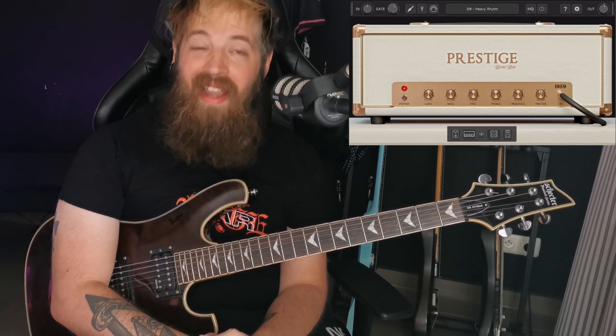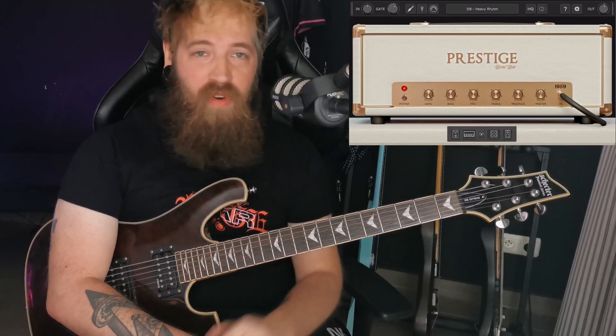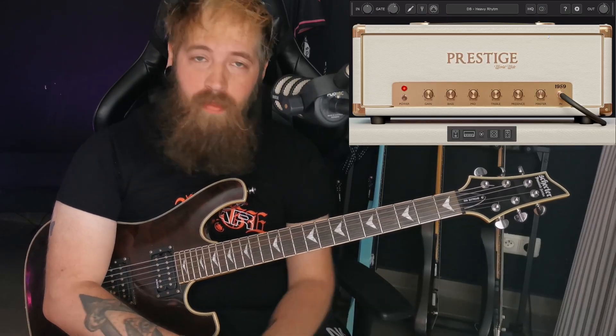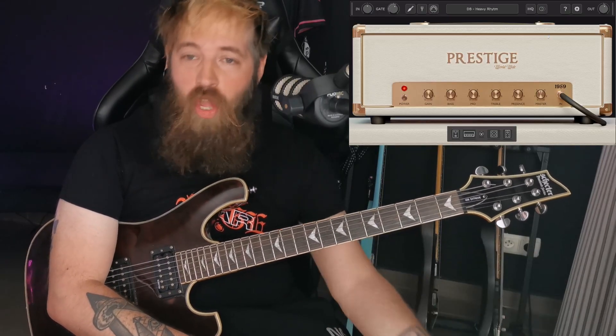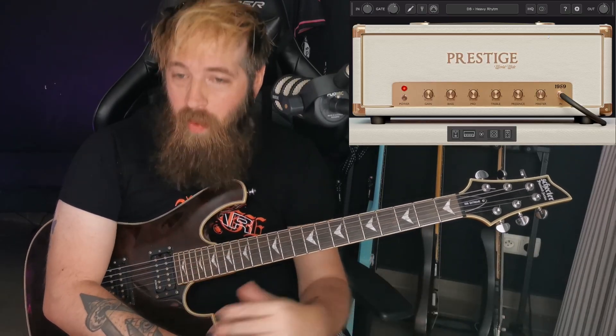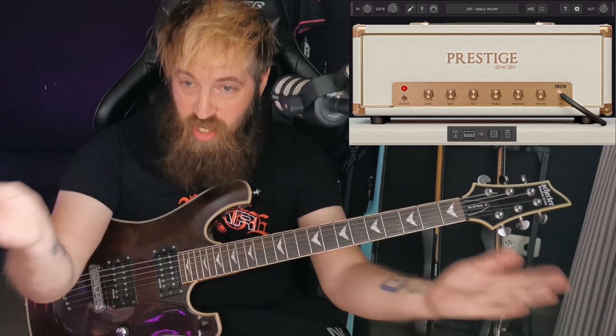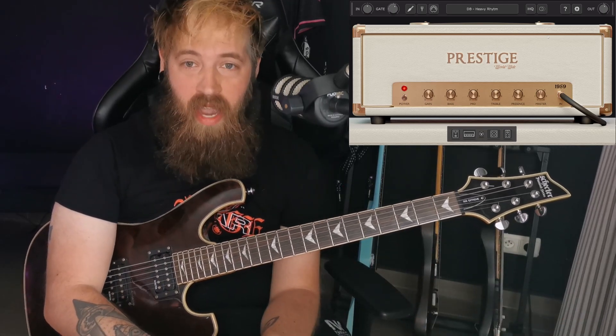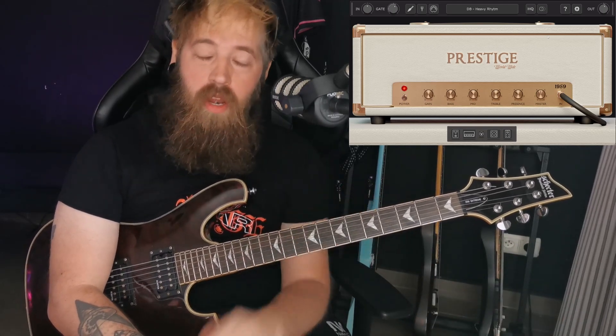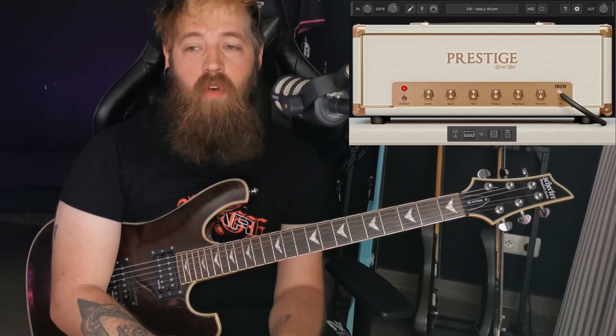This plugin is completely free. You just go to the website, download it, install it, open it up, and this is what you get — the Prestige Worldwide 1959, with a bunch of other little things that we're going to go over in this video.